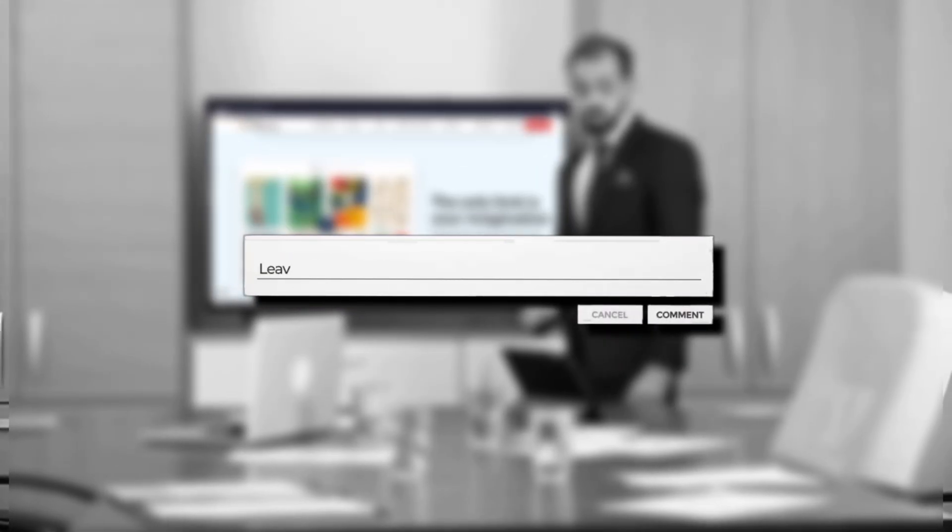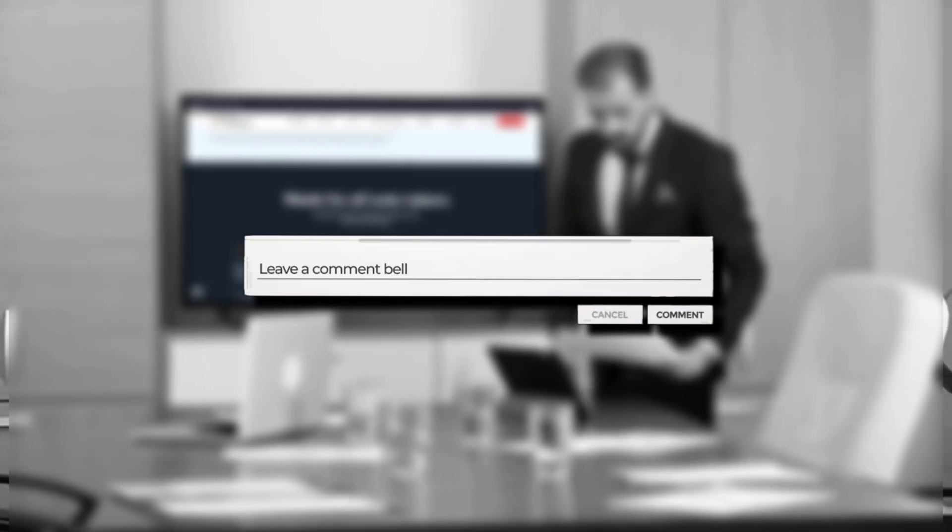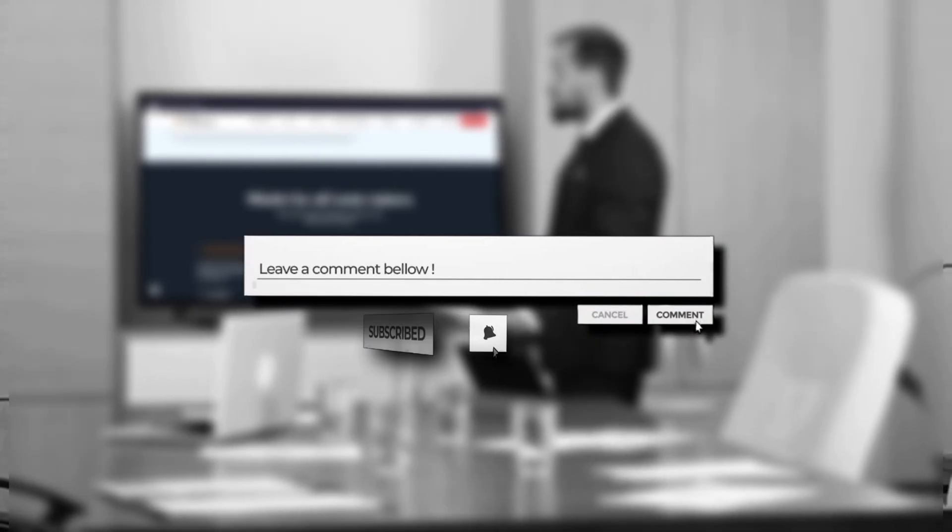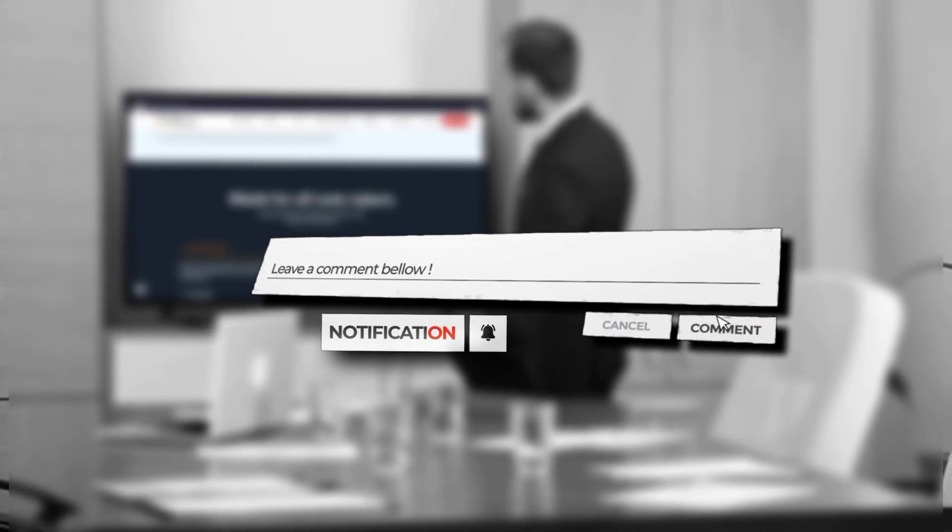And if you found this video helpful, make sure to like, share and subscribe for more productivity tips.